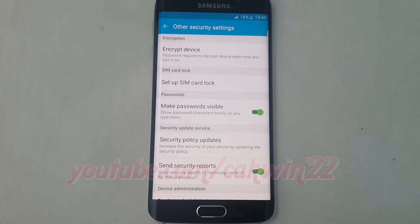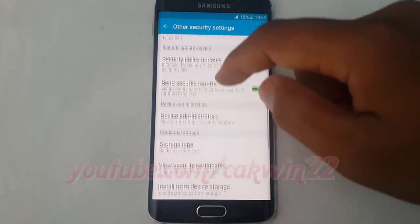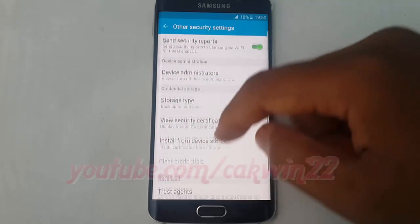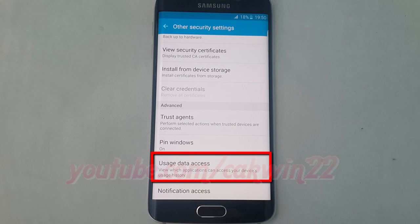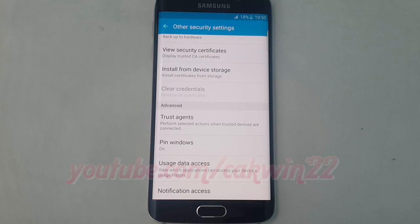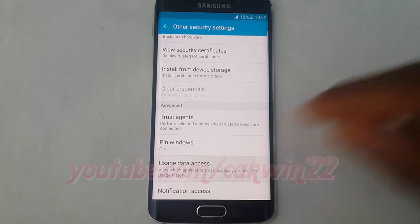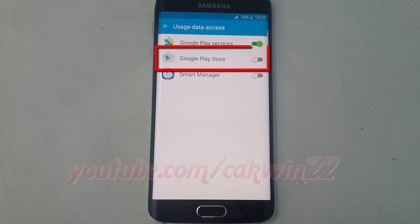Scroll down. Tap Usage Data Access. Tap the Google Play Store switch until green to enable, or tap until grey to disable.